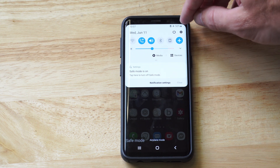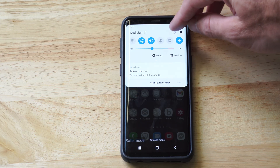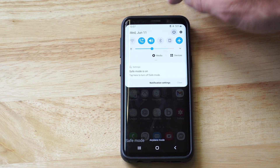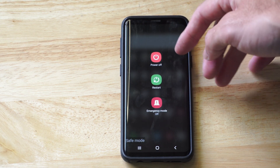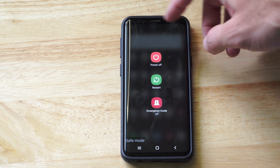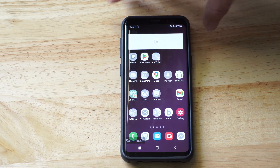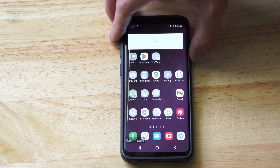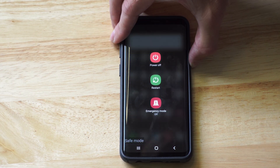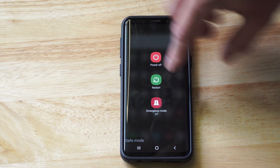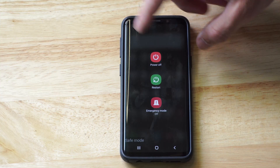Otherwise, go to the power button right here and you can just restart it. Hold down the power button — it'll bring up the power options and then restart.